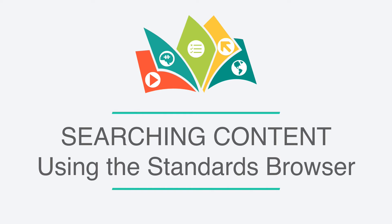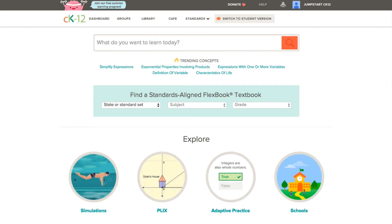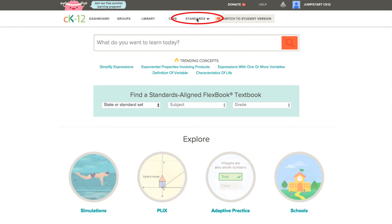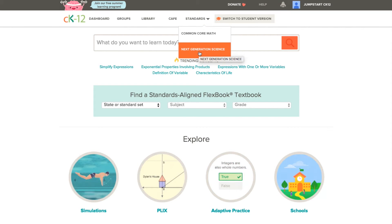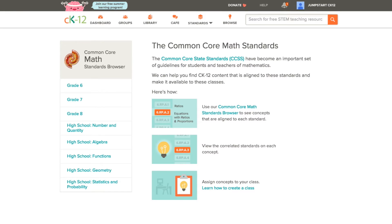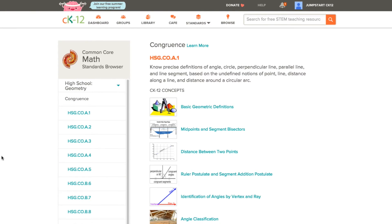If you're a state that uses Common Core State Standards or Next Generation Science Standards, we've already done all of the work for you to correlate our concepts to those standards. To see what this looks like, you can start at the homepage and click on the Standards Browser. You could choose Common Core Math or Next Generation Science. Let's start with Common Core. You can see that it's broken up into middle school and high school topics and their matching strands. If I was teaching geometry, I could go into that branch and see the different standards for geometry, along with all of the concepts that CK12 has that relate to any particular standard. If you click on any concept, you'll see it will bring you to the concept page.